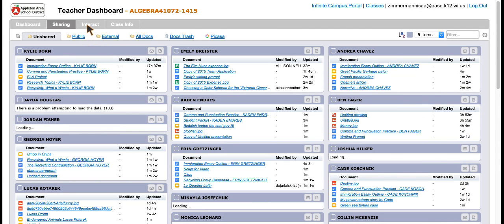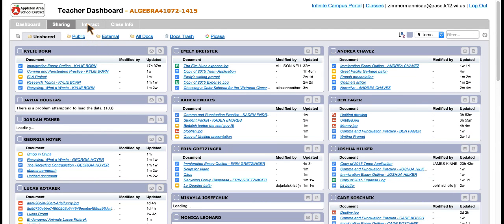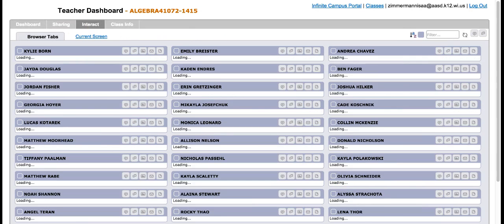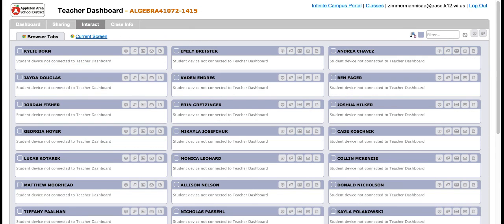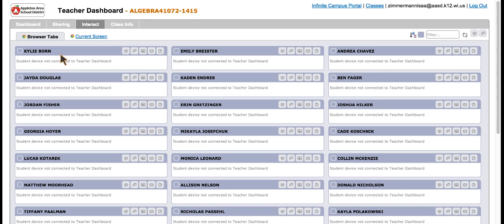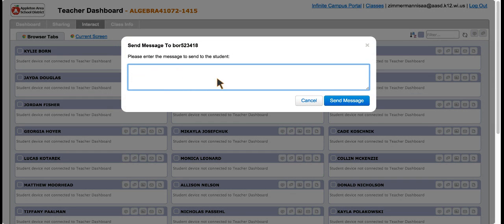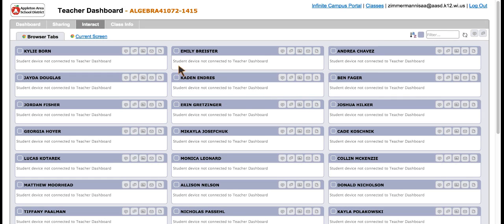We can also go to the interact tab. The first side is going to be browser tabs, so you might want to tell your students they can only have one tab open, and that is a Google Doc that they're working on. You could see if they were trying to go into other websites here. You could also send an individual student a message, or you could take a screenshot of what they're doing.